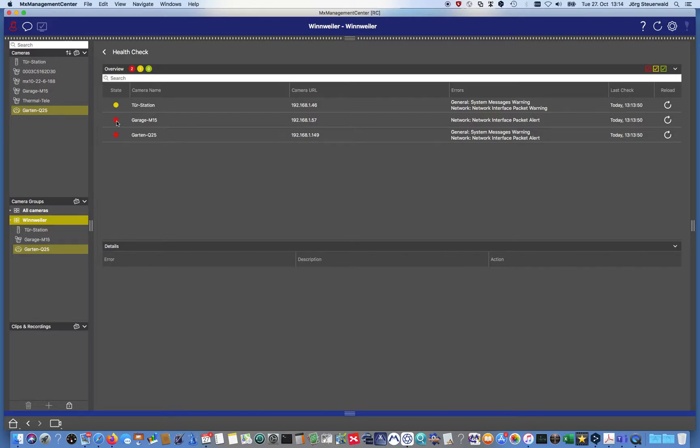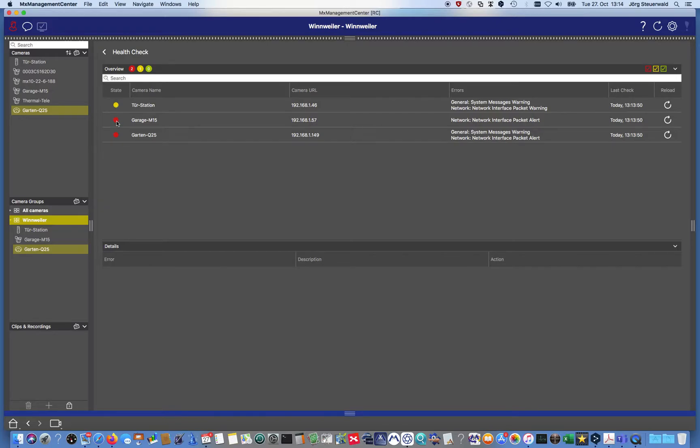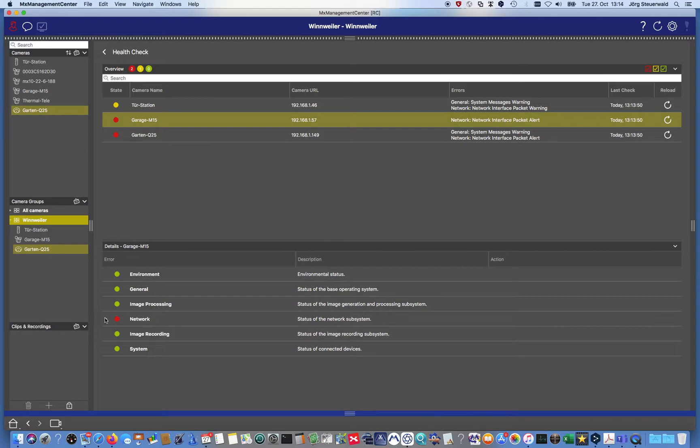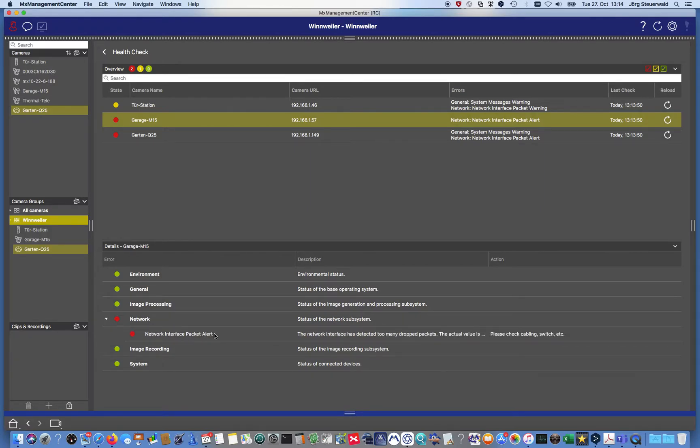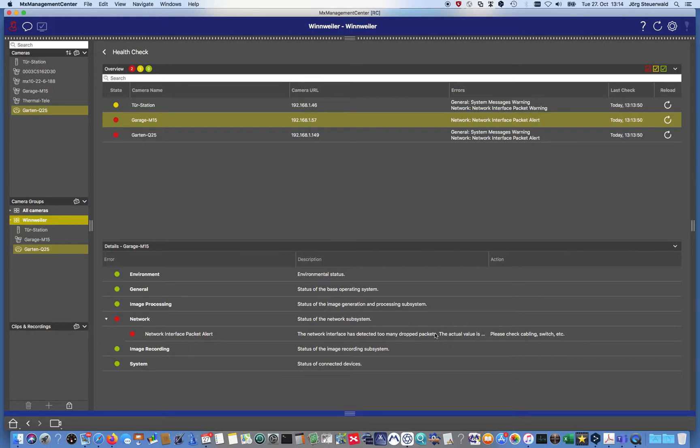If we click for example on the garage camera, then suddenly it opens a more detailed view of that specific camera and we recognize we have errors in the network section, which means network interface packet alert. The network interface has detected too many dropped packets. Is that maybe the reason why the connection to the camera is too slow? Do I need to check the cabling?